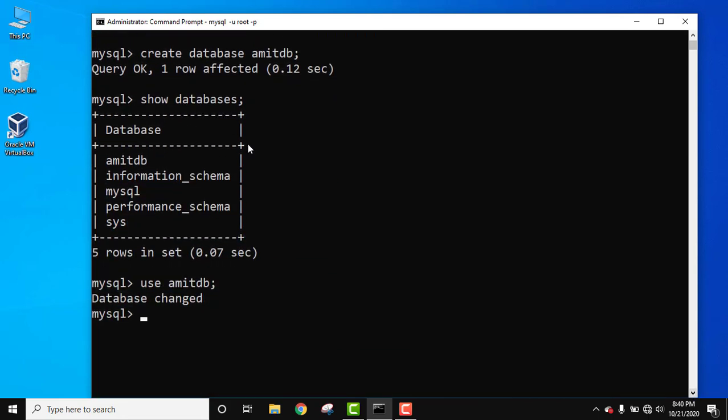For that we use create database and the database name. Our new database name is AmitDB. You can use any name for the database. After that we added semicolon and press enter. This created our AmitDB database.